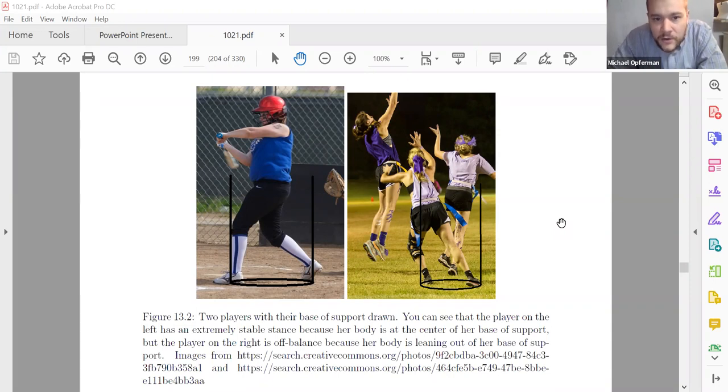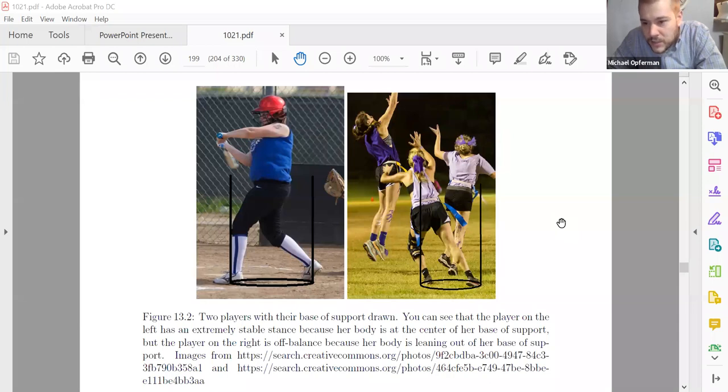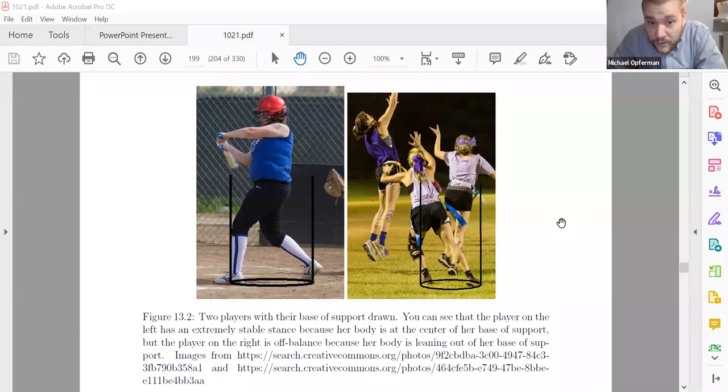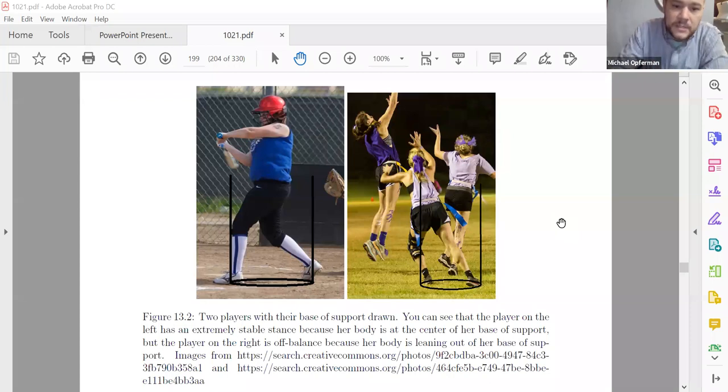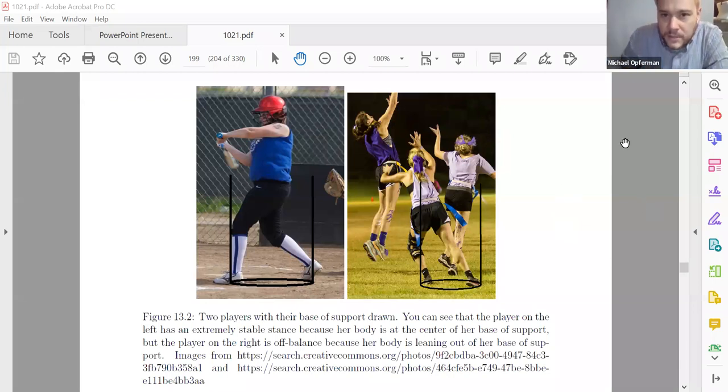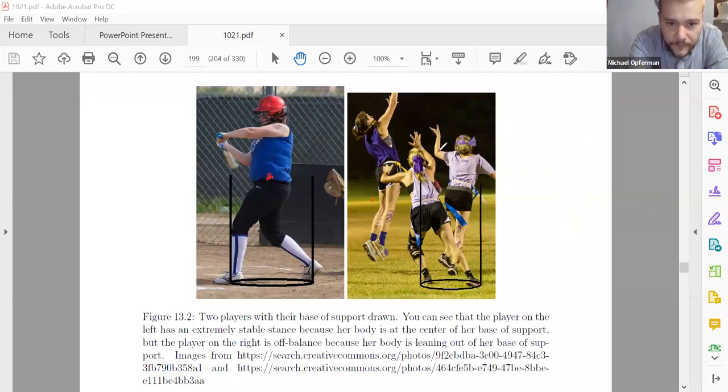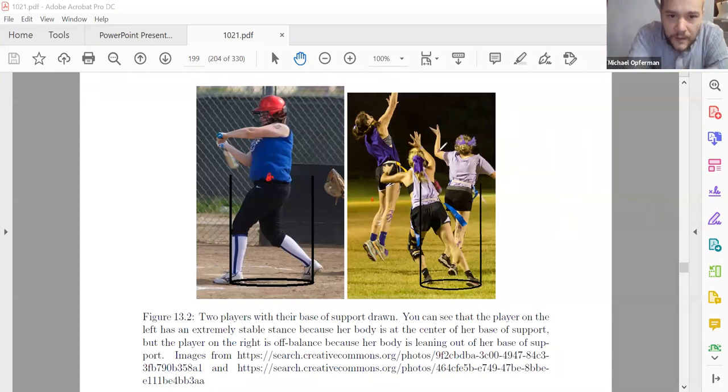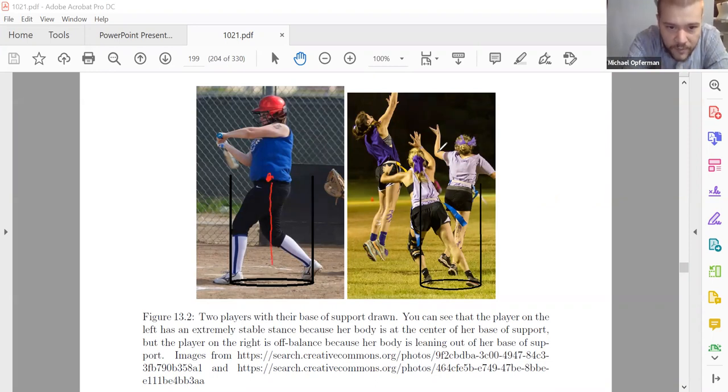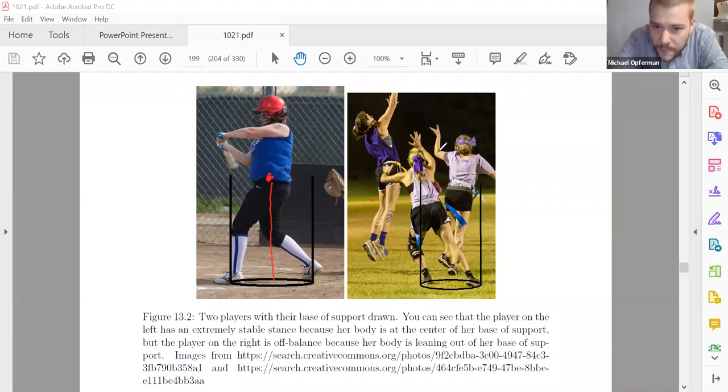So like this batter on the left, you can see intuitively that that person is very stable. They are at no risk of falling over. This isn't going to be one of those cases where they swing the bat and end up tipping over and falling on the ground because their base of support is large and their center of mass is right over the base of support. A person's center of mass is probably somewhere around here. So the center of mass is right over the center of the base of support, which is exactly what you want if you're going to be totally stable.